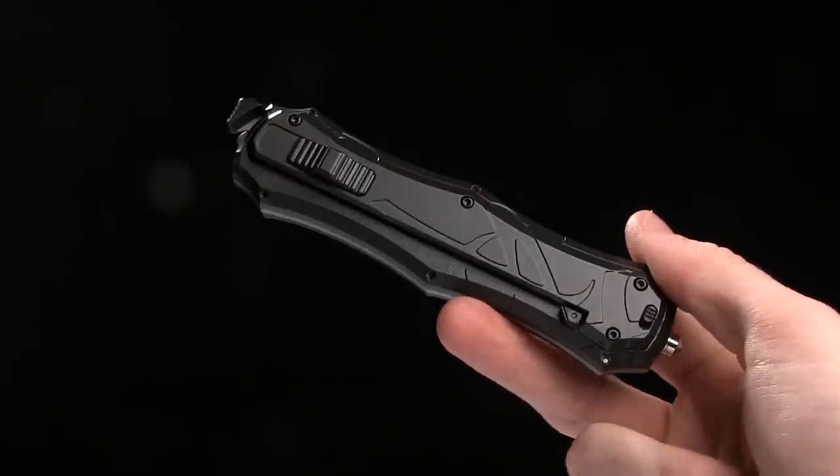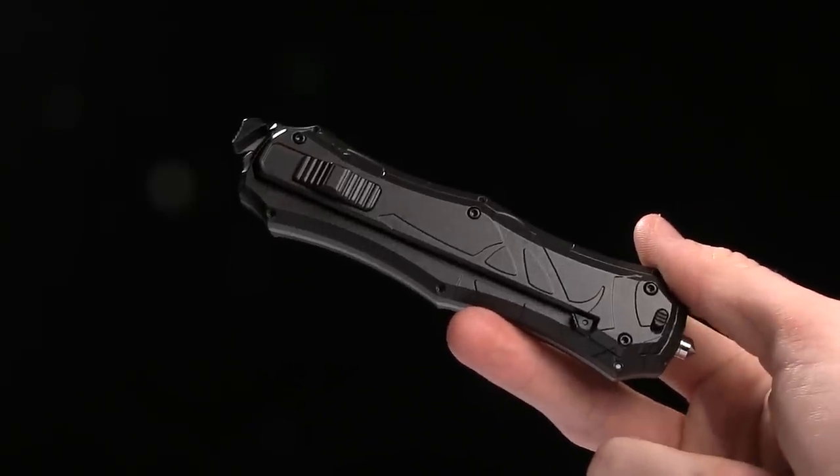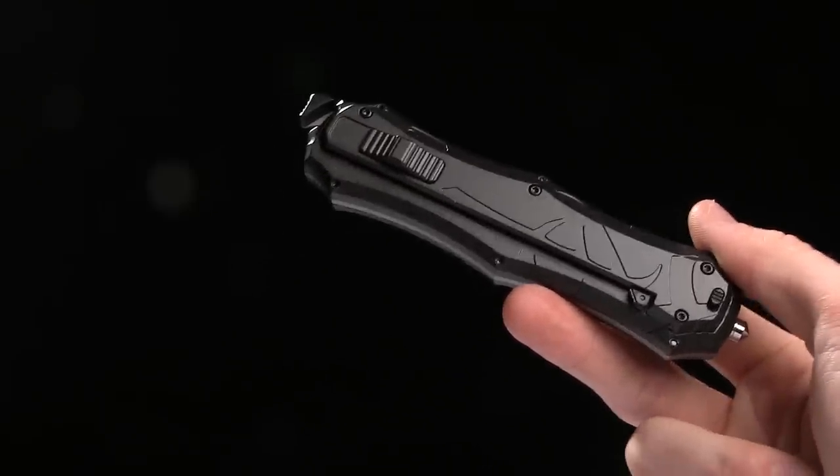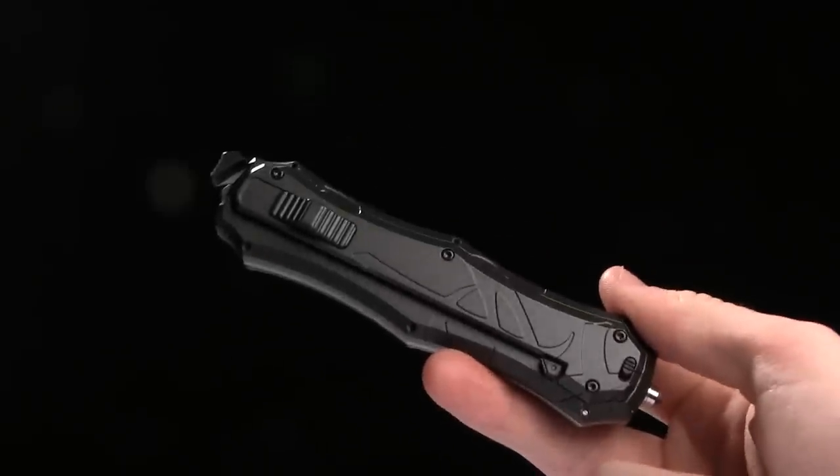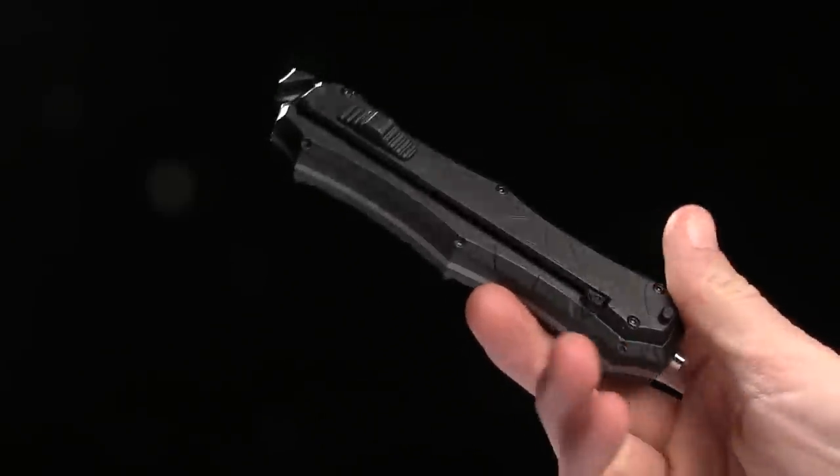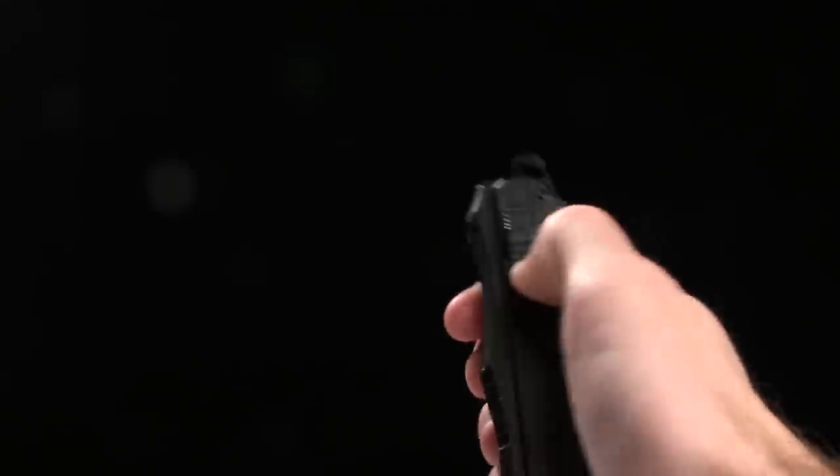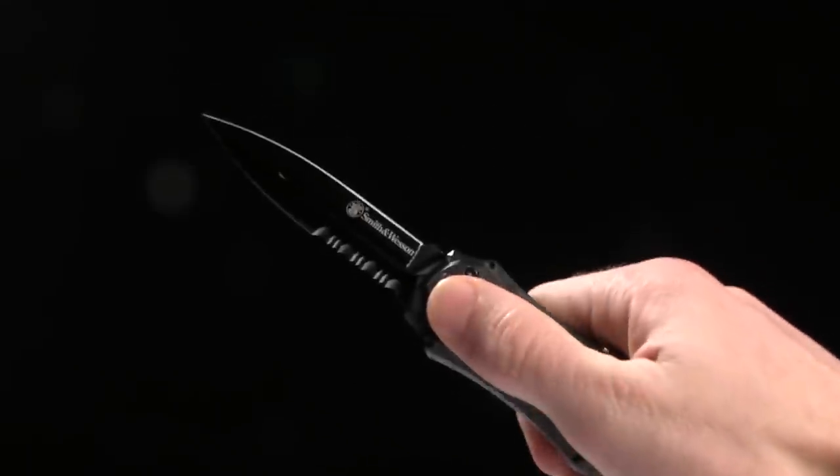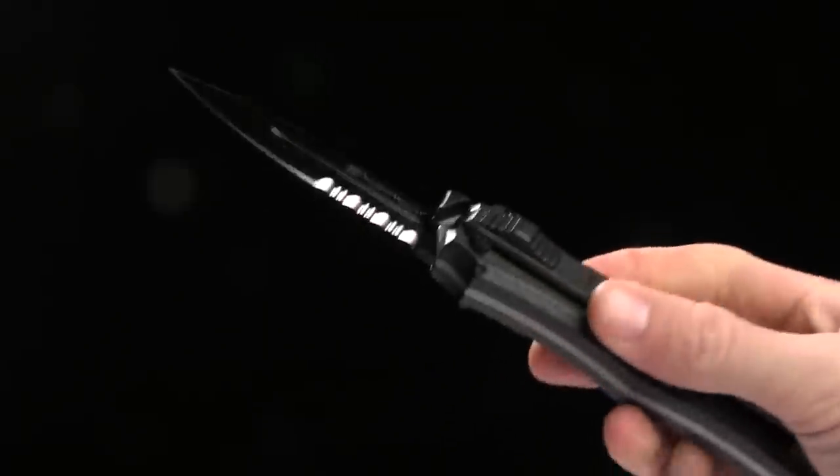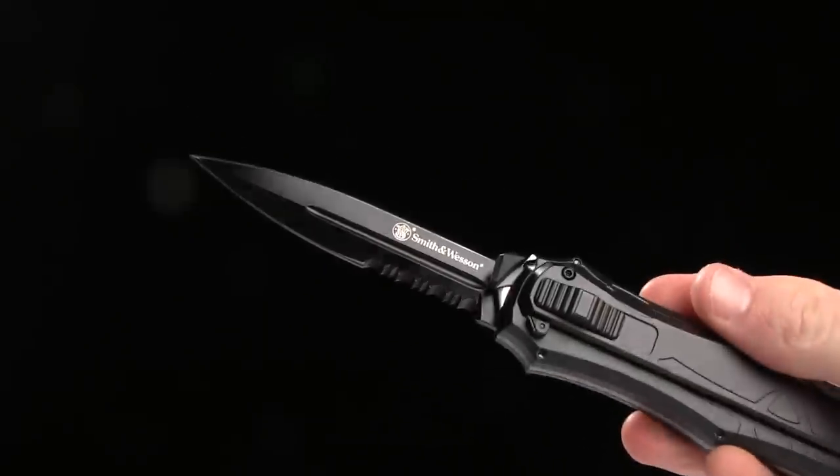Alright guys, today we are taking a look at the Smith & Wesson OTF Assist Finger Actuator. This is an interesting knife, so to open it you push down on this and boom it shoots out just like that.